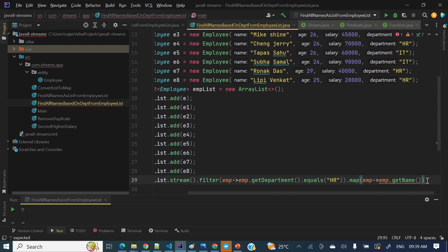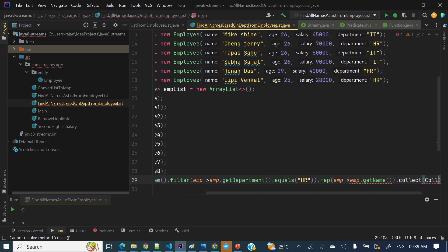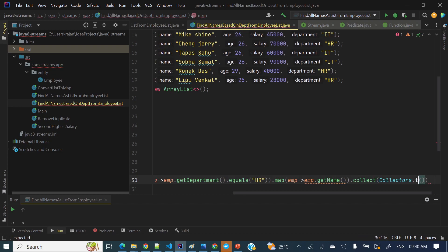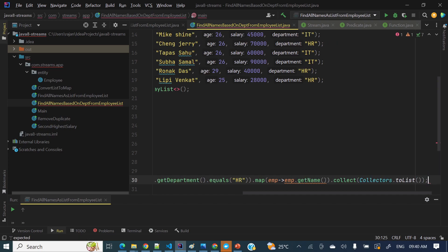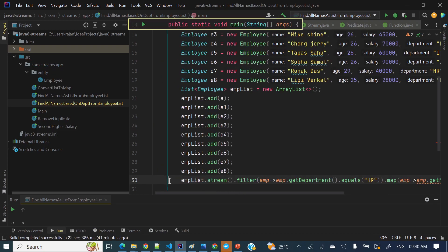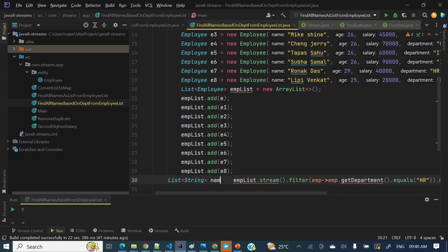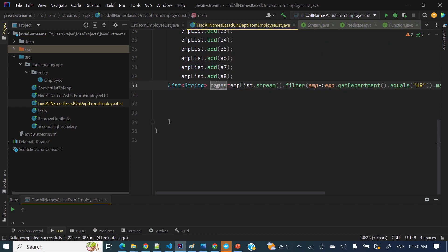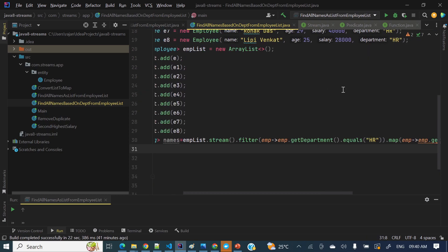Next, we'll collect using Collectors.toList(). At the end we will get a List of Strings — those names. So we have assigned this to a variable called names.